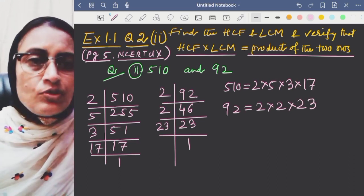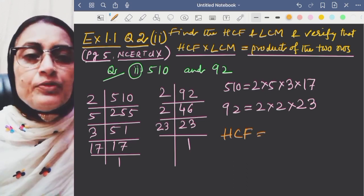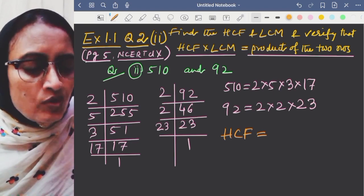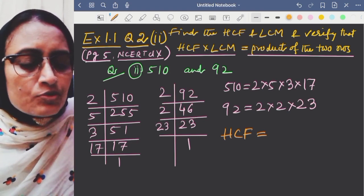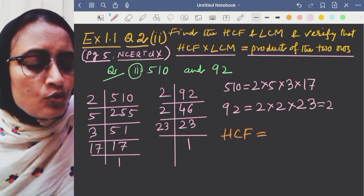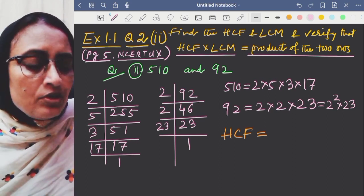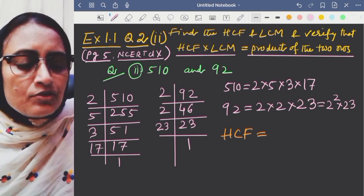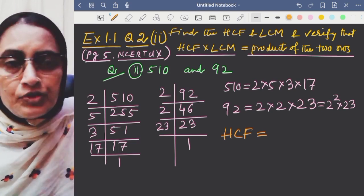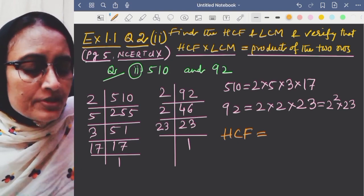Now writing HCF and LCM. The prime factors of 510 are 2, 5, 3, 17 and the prime factors of 92 are 2² and 23. The common prime factor is 2. For HCF, we take the smallest power of the common factor. The powers of 2 are 2¹ and 2², so the smallest is 2¹. Therefore HCF = 2.